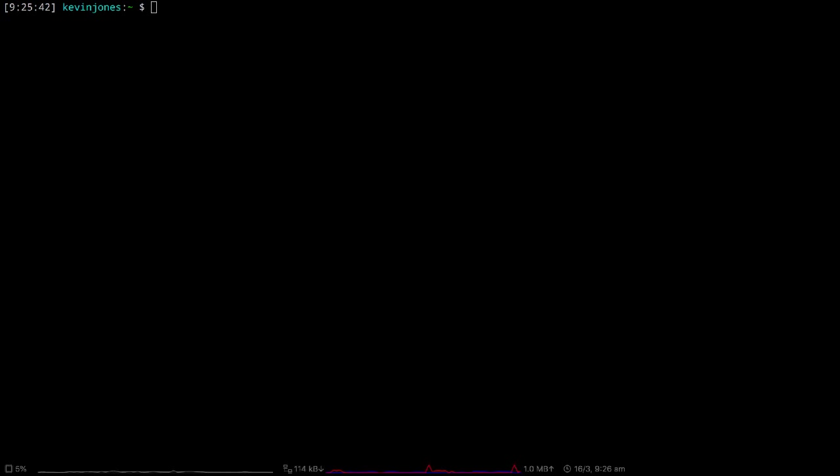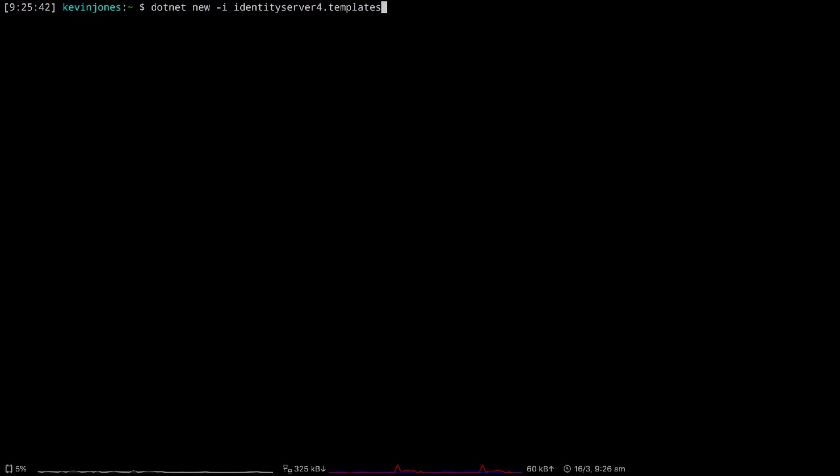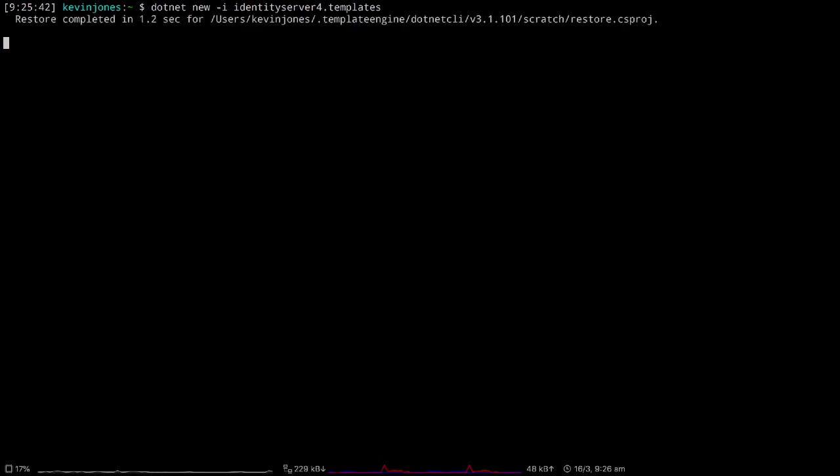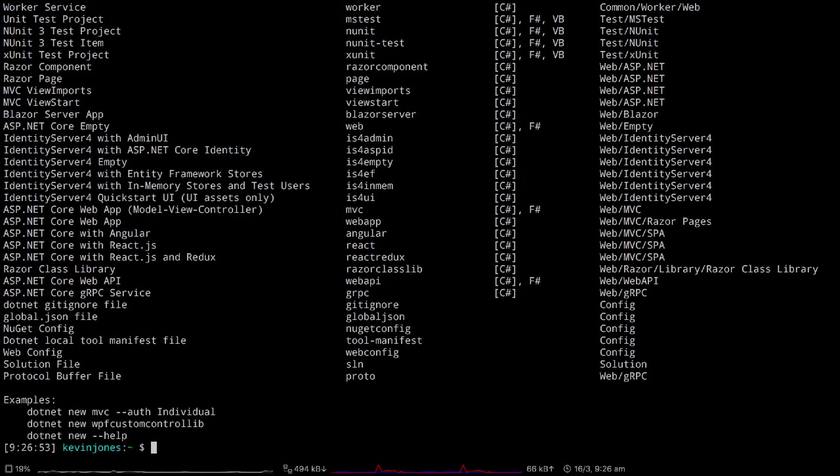If you don't have these, you can download and install them by running dotnet new -i IdentityServer4.Templates. This shows a list of the installed templates and the ones I can use to create various projects within .NET.